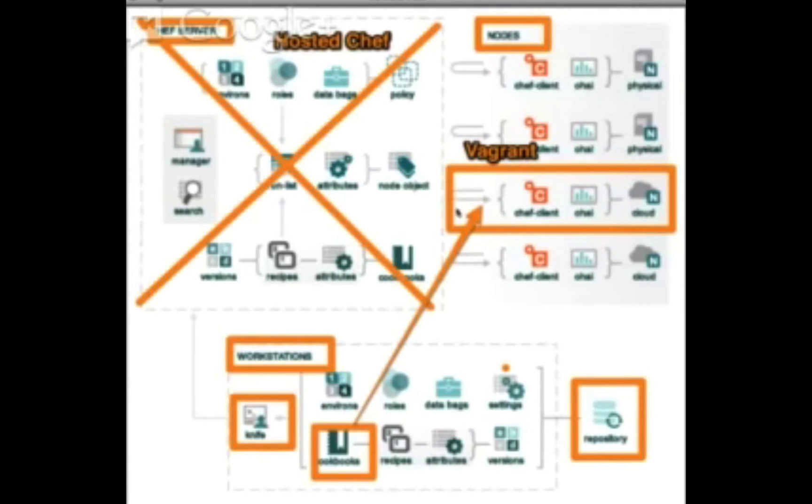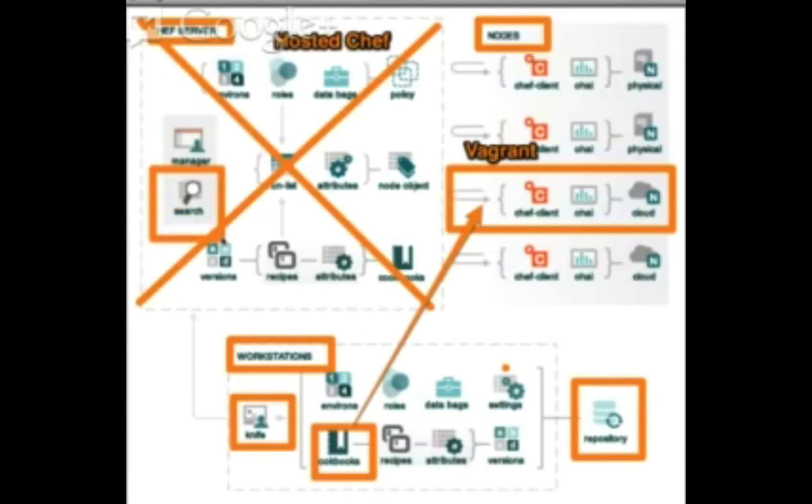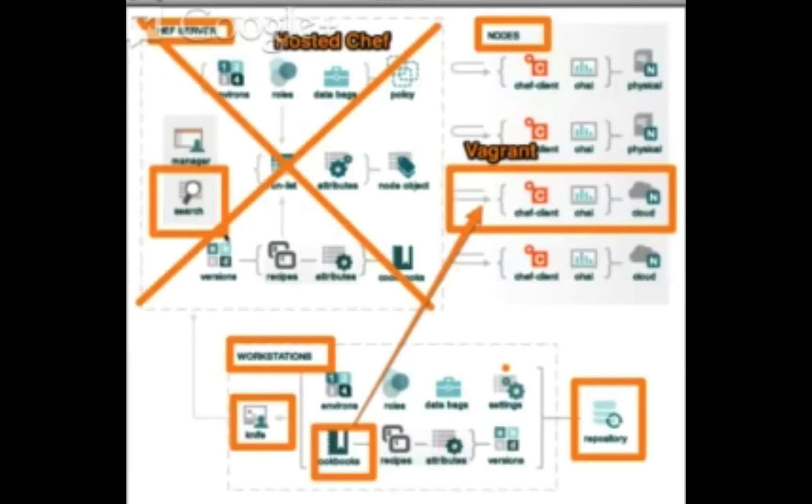You give up a lot of things when you use ChefSolo. It's certainly nice in that it's essentially a cookbook execution engine, but you lose some key features, which we haven't really even touched on yet. Features like search are completely invisible because those features come from the Chef server.